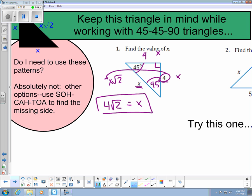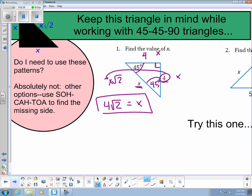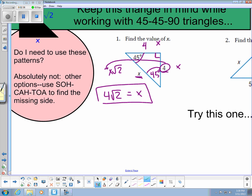One thing I want to say about these patterns: they're great to know, but if you want to use the Pythagorean theorem every single time and SOHCAHTOA every single time, you can — it'll always work. These are just shortcuts we can use instead.